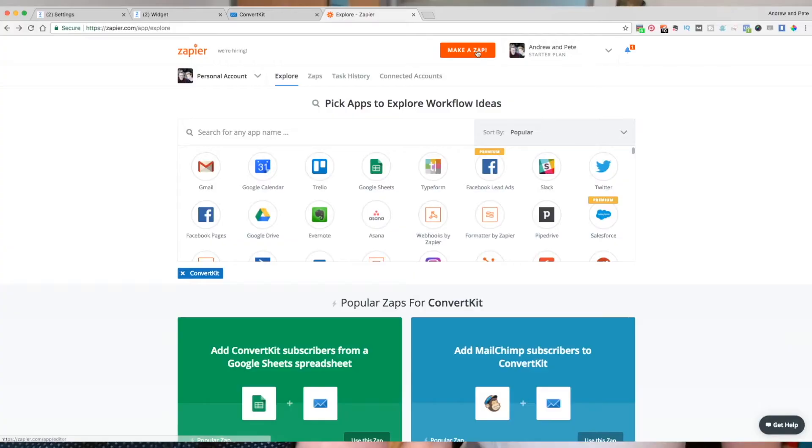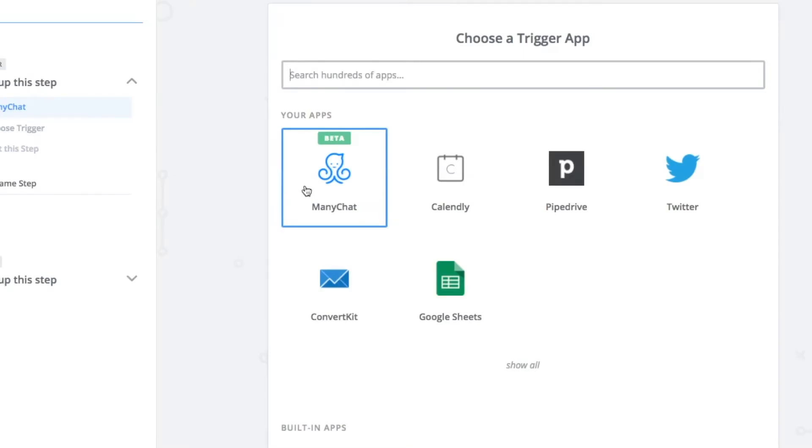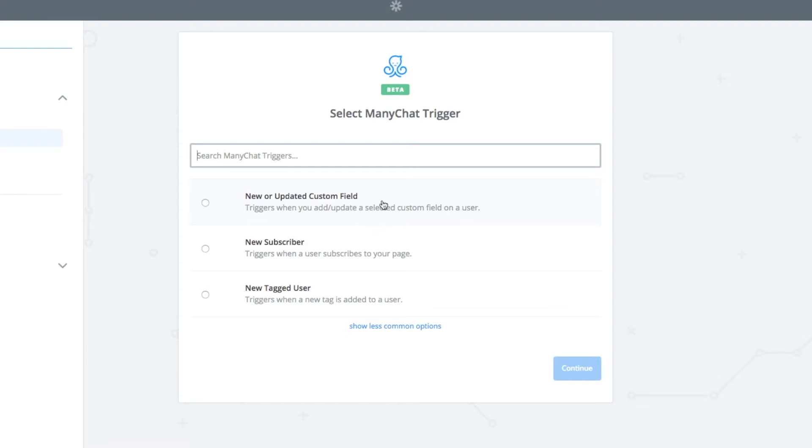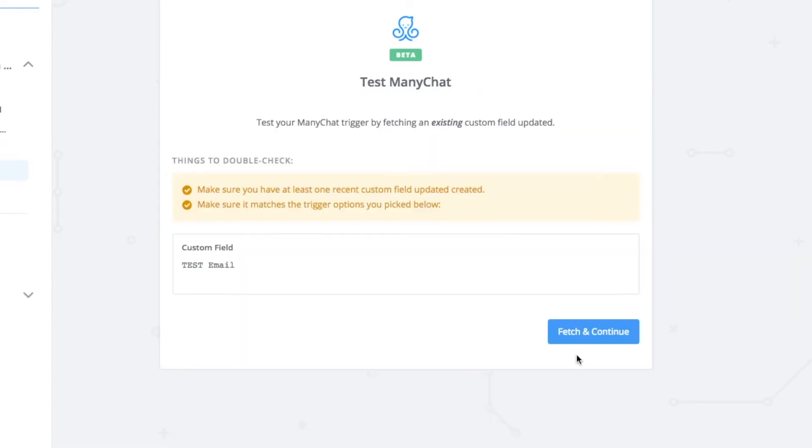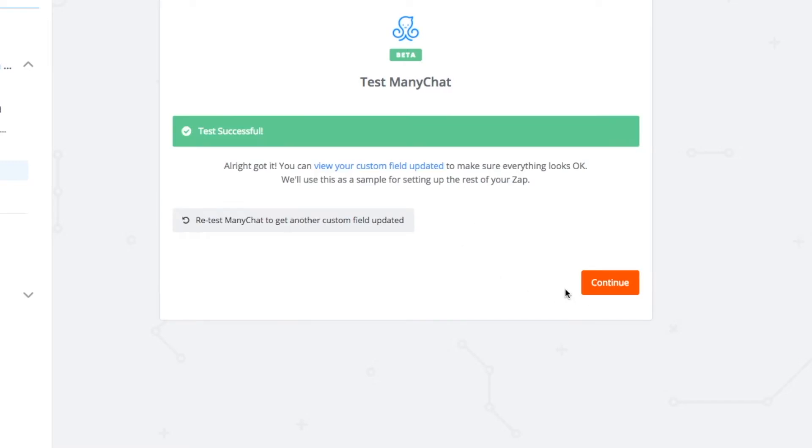Step four is to integrate this with Zapier. At this point you have set up your growth tool to ask people for their email address, and you have set up a welcome series and a form within ConvertKit or MailChimp or whatever. Now it's time to connect them together. Go and make a zap in Zapier. The trigger app we're choosing is ManyChat, which is currently in beta. We're going to select 'New or Updated Custom Field' because people are entering their email address into our custom fields. Click Save and Continue, choose your ManyChat account, and Zapier will find your ManyChat custom fields in a dropdown — we're just going to choose this test email one. So now we have told Zapier that if anybody enters something into this custom field, to trigger a zap.